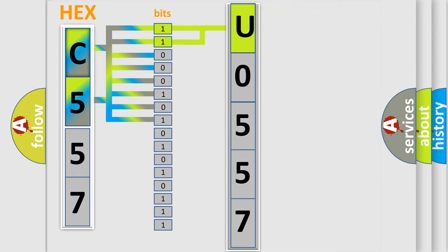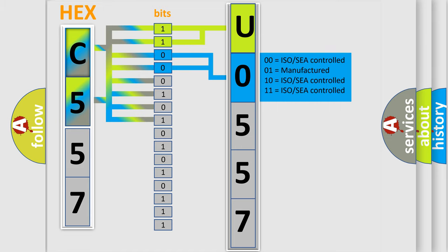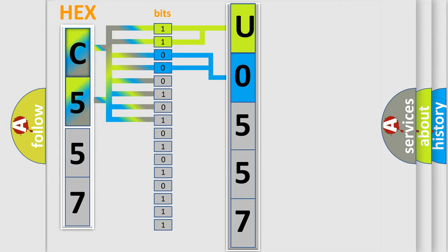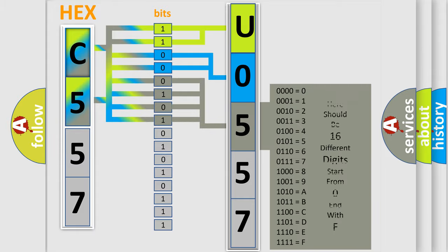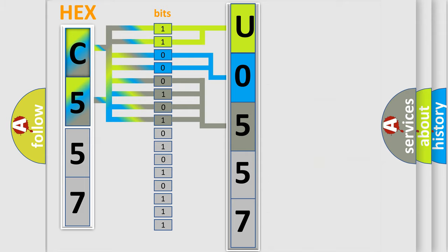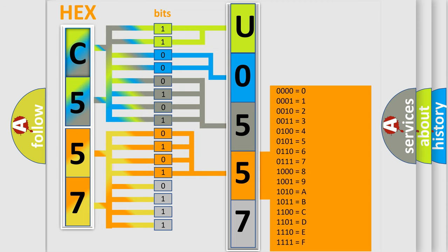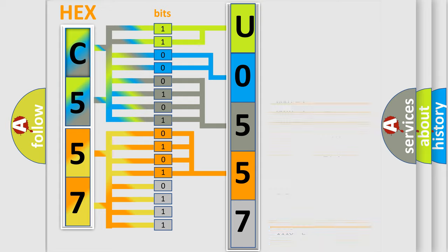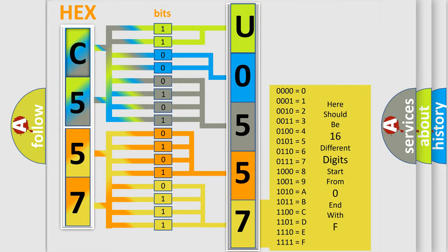The next two bits determine the second character. The last four bits of the first byte define the third character of the code. The second byte is composed of eight bits. The first four bits determine the fourth character of the code, and the combination of the last four bits defines the fifth character. A single byte contains 256 possible combinations.